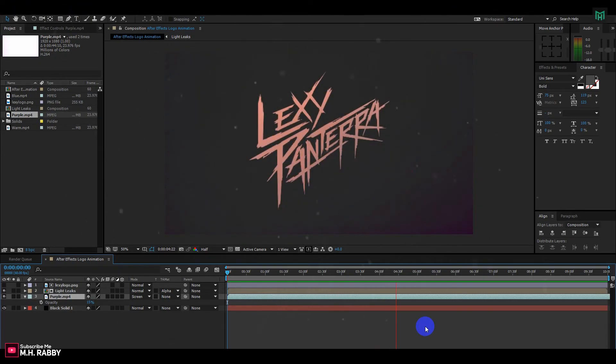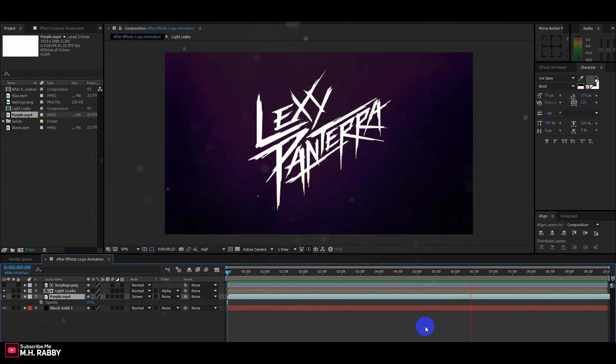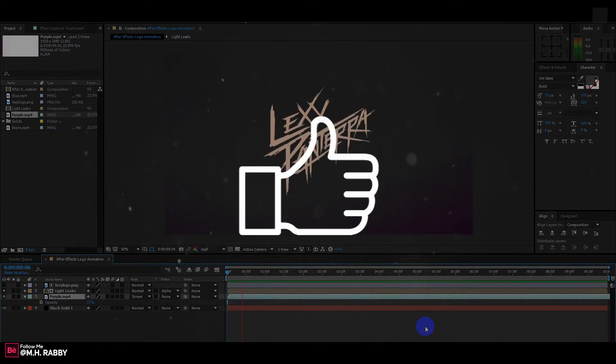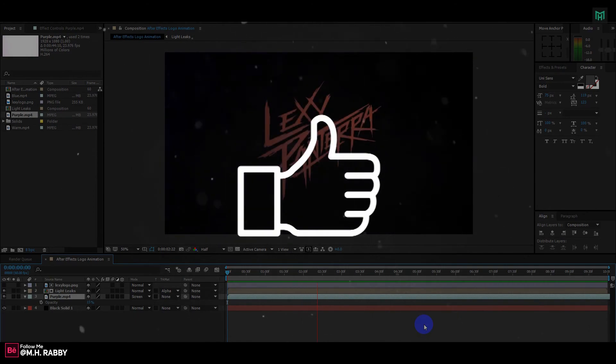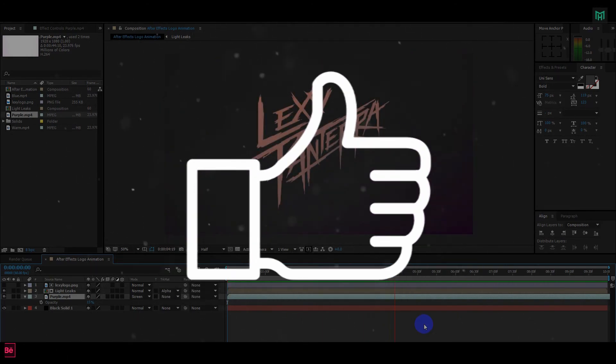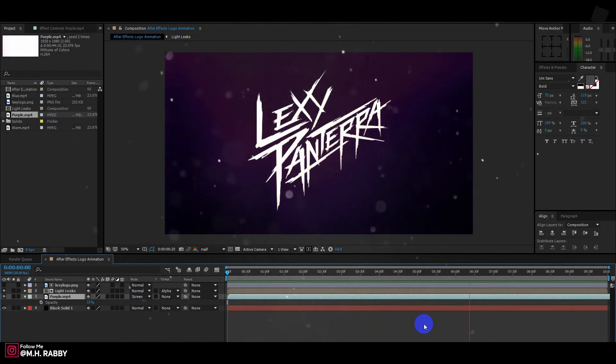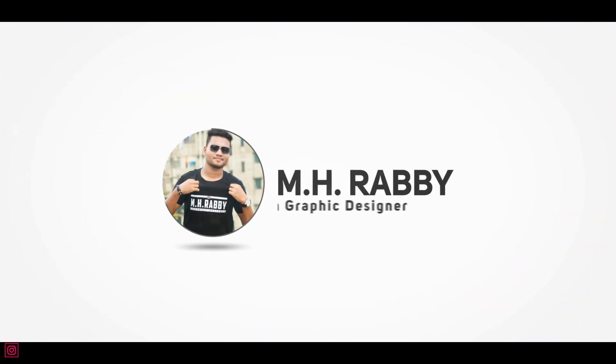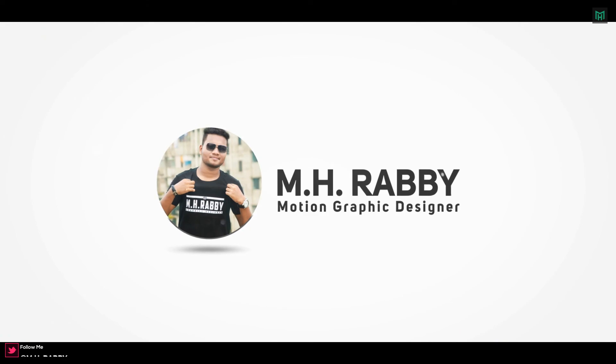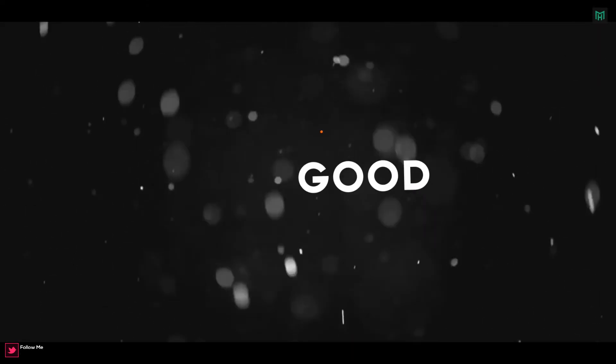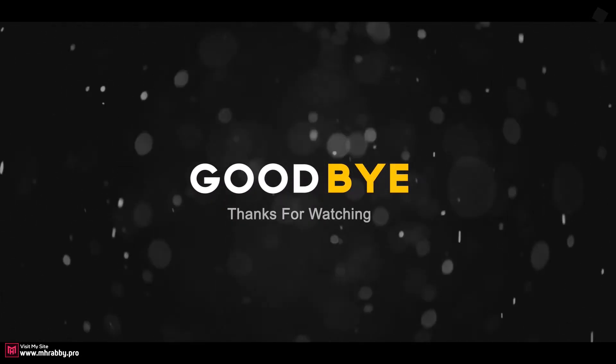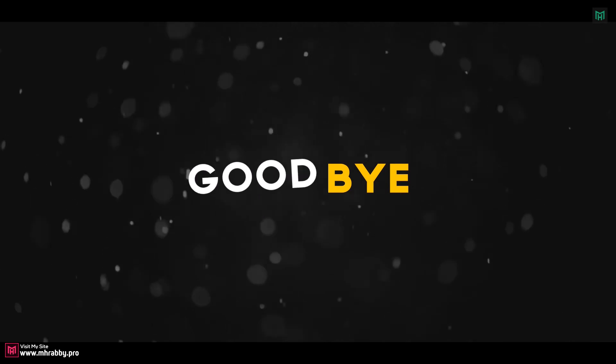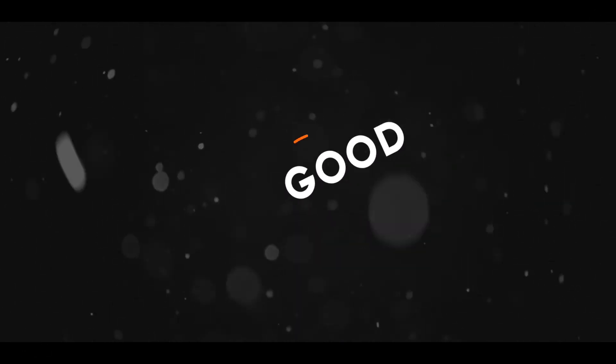So guys, our final animation is done. Hope you enjoyed the video, give a thumbs up to my video, also subscribe my channel for more videos. Thank you, see you next time, till then have fun.